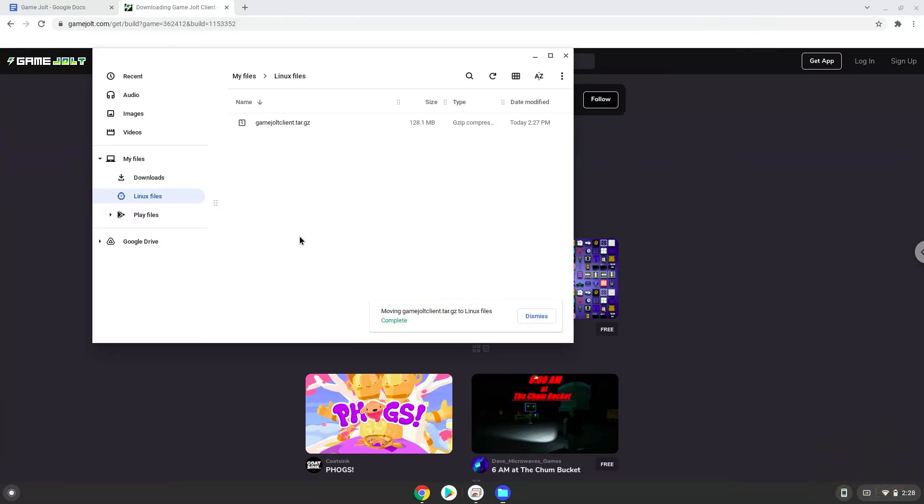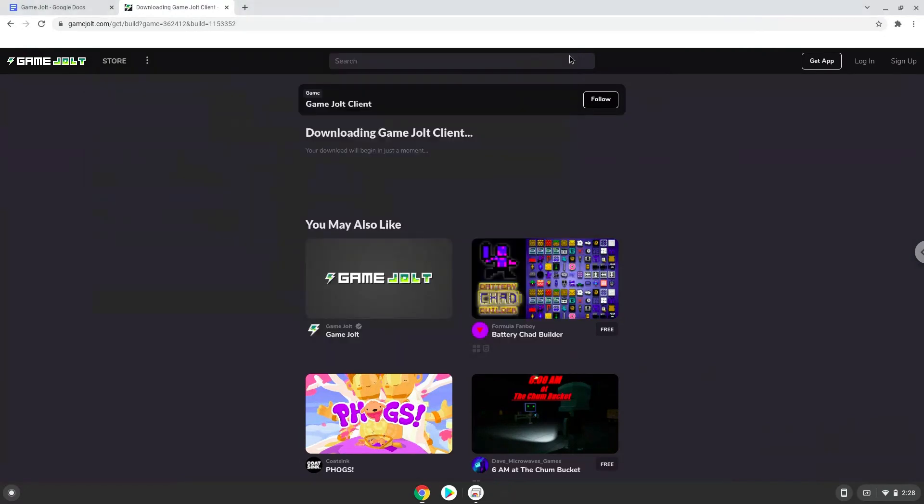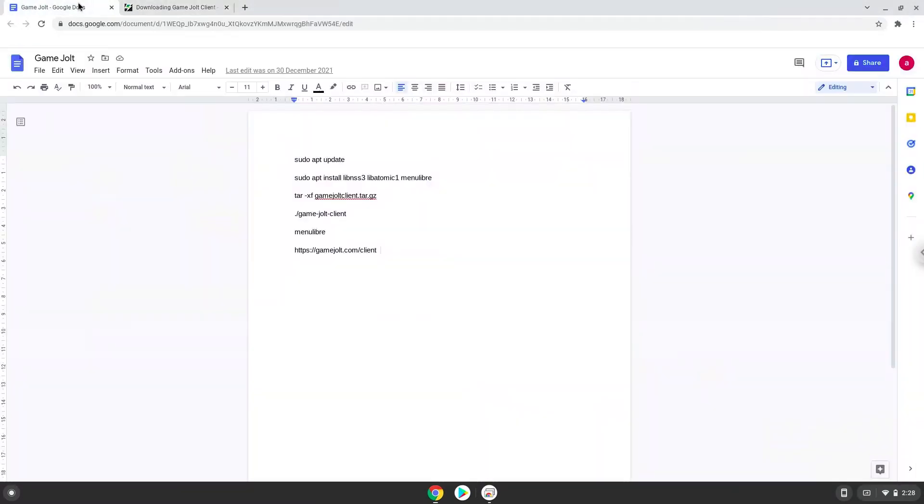Now we will continue to the next step which is to run several commands in a terminal that will install GameJolt. All the commands are in the video description. Now we will copy the first command and open a terminal session from our app menu.